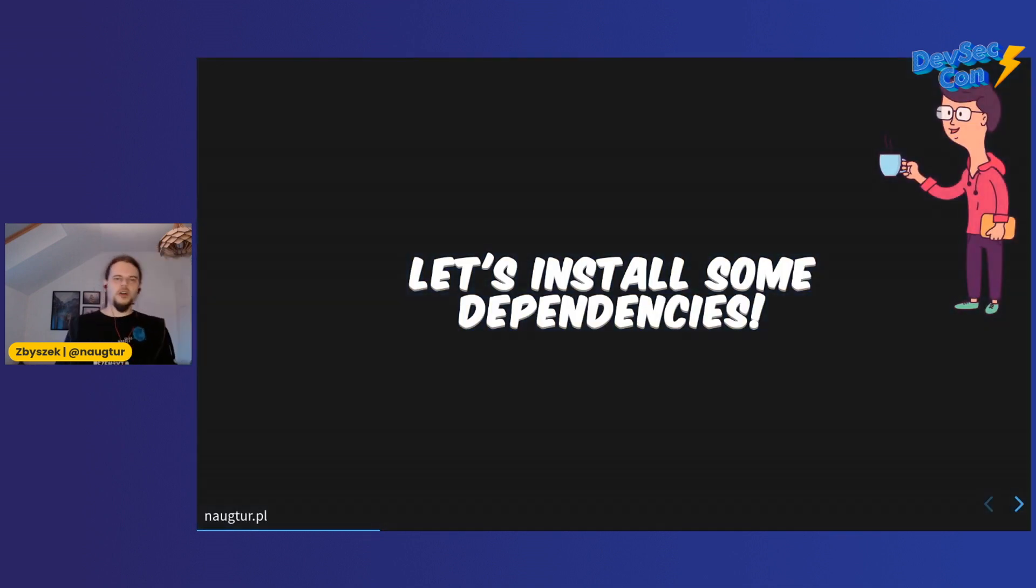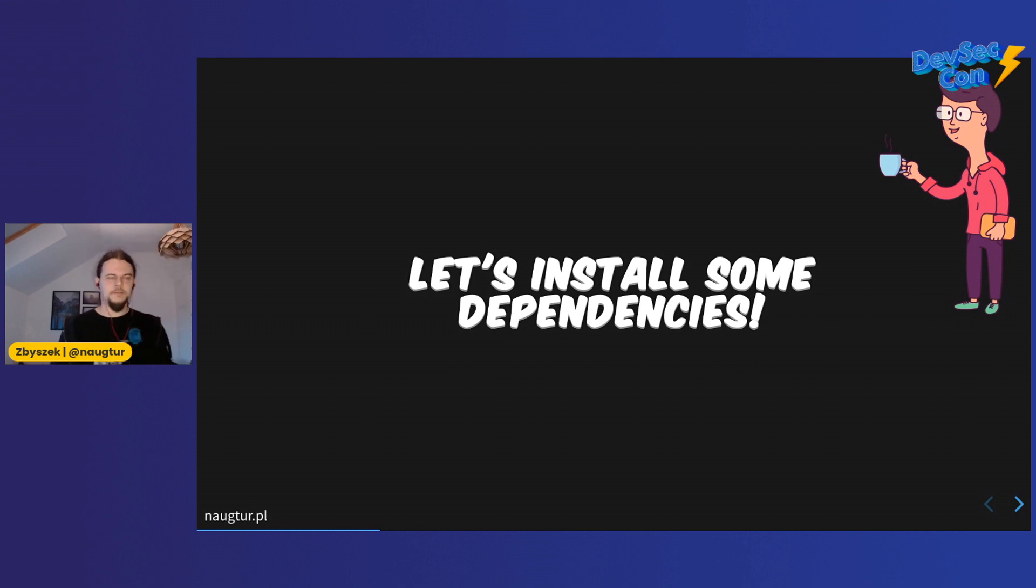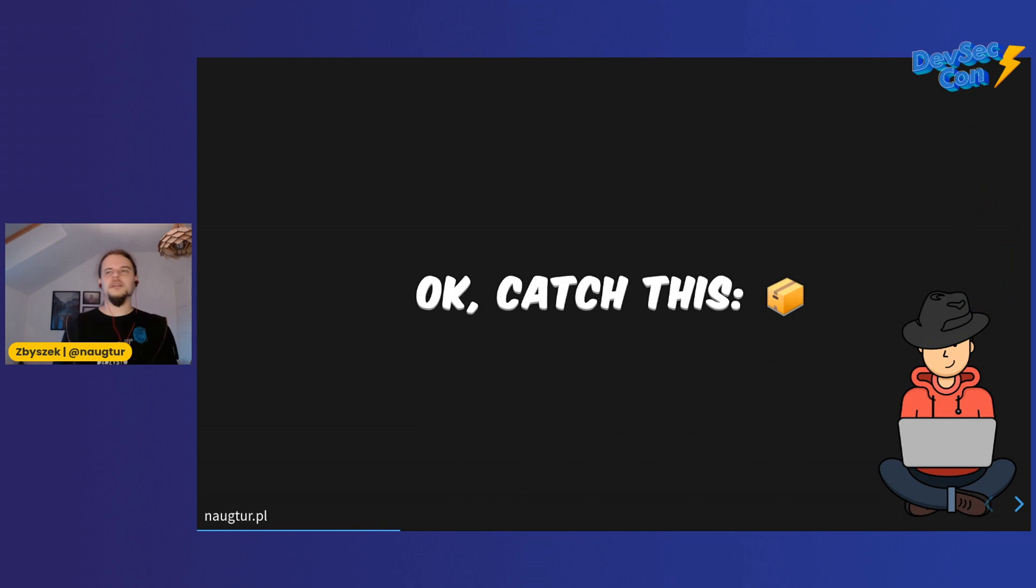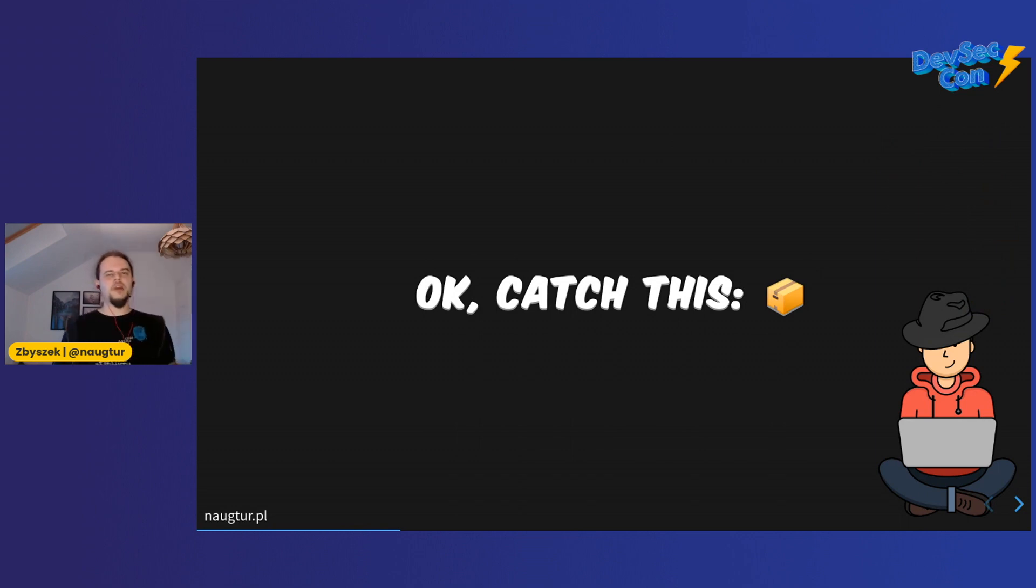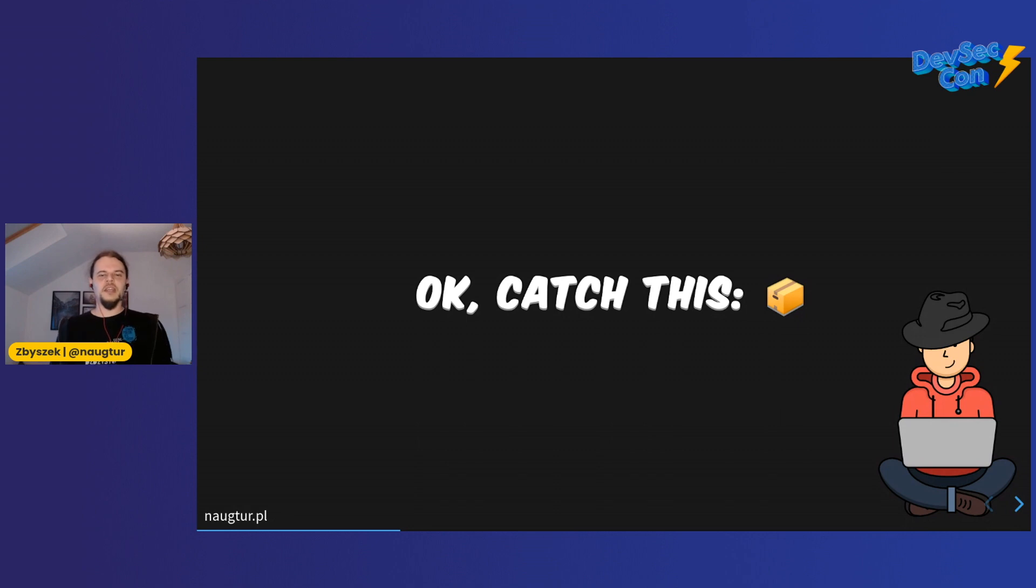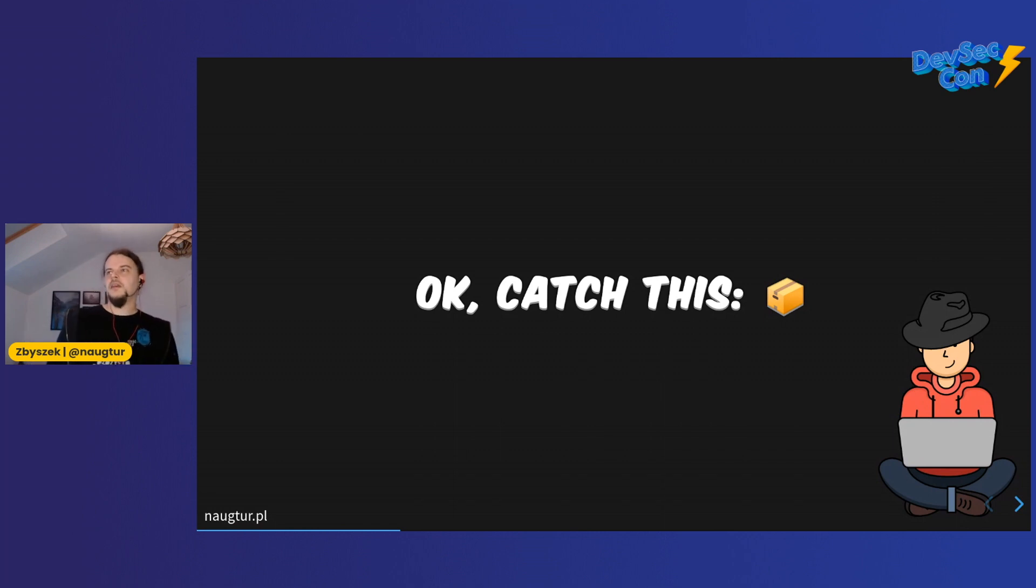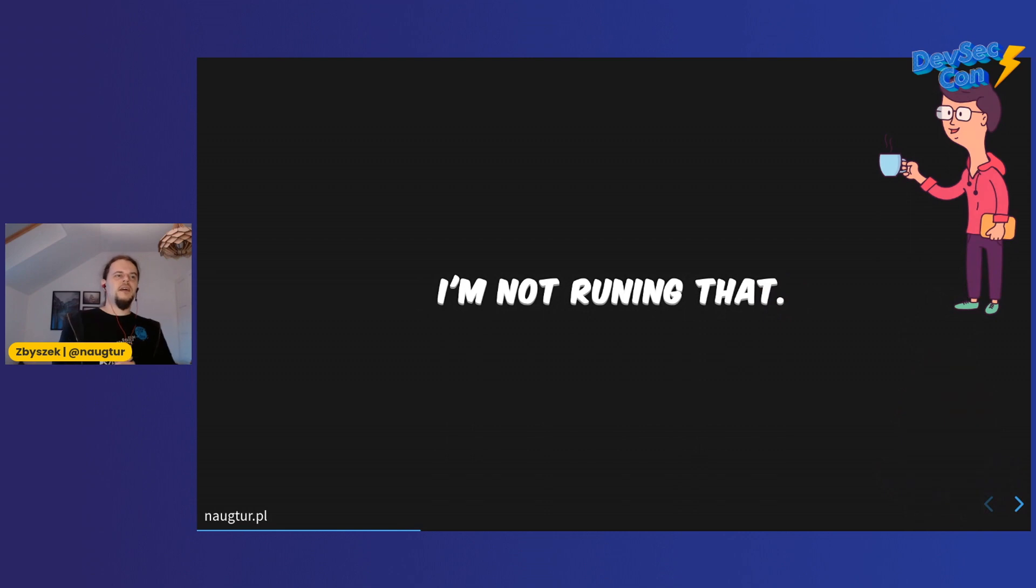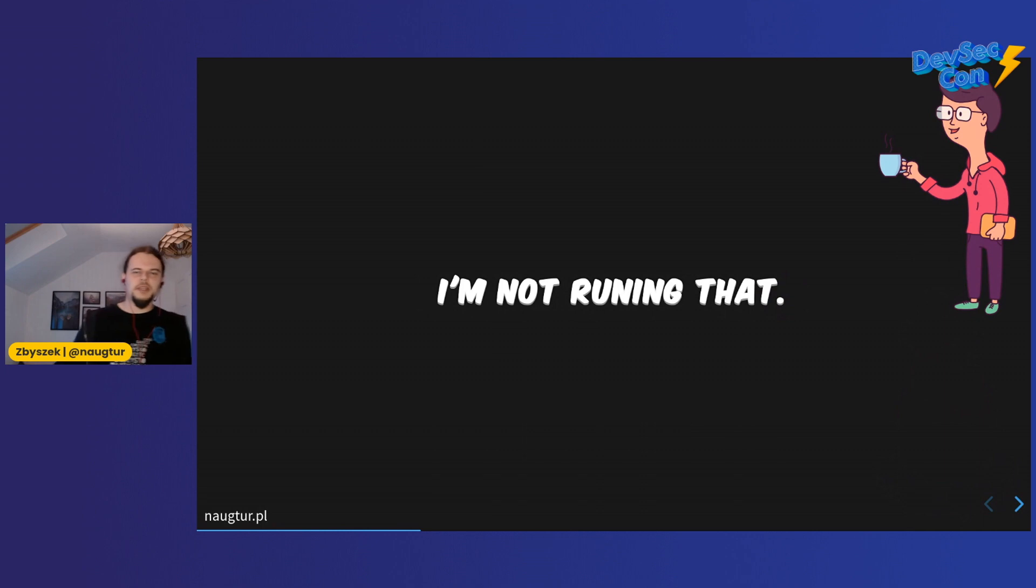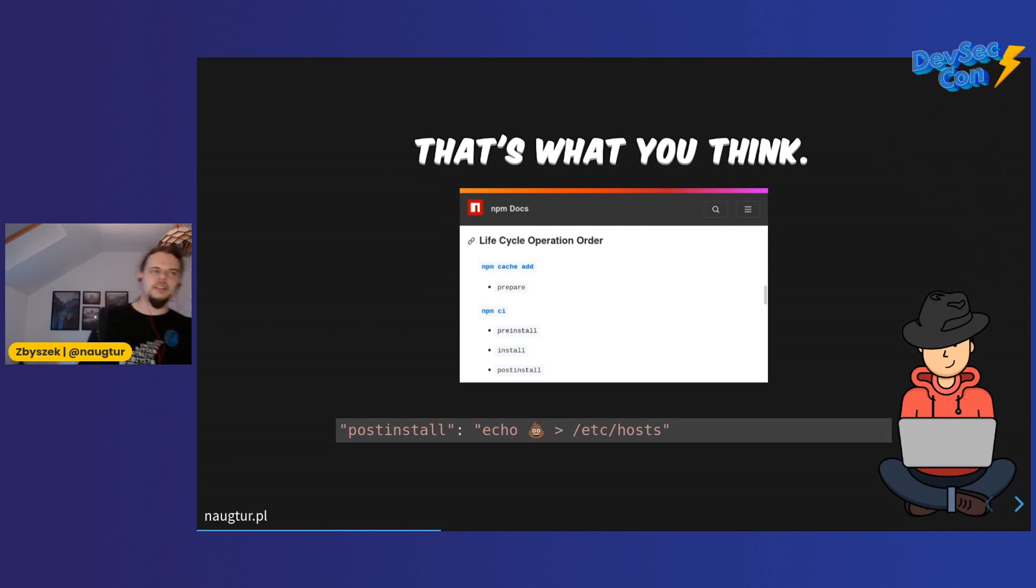Dave has a project. Dave decides to install some dependencies, obviously. npm install, yarn install - let's get them rolling. Anon happens to control one of the packages somewhere deep in the dependency tree through some typosquatting, maybe a maintainer of something vaguely useful installed a package that seems to be what they wanted, but they installed it and forgot. It's not being used, but it's there, right? So what would Dave think? I'm not running that, right? I'm just running my application and my build. I'm not running your package.